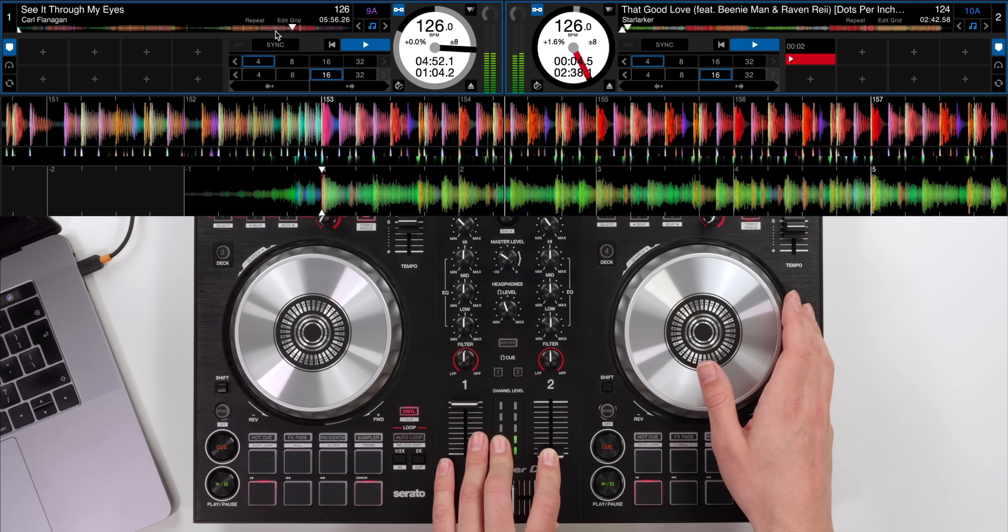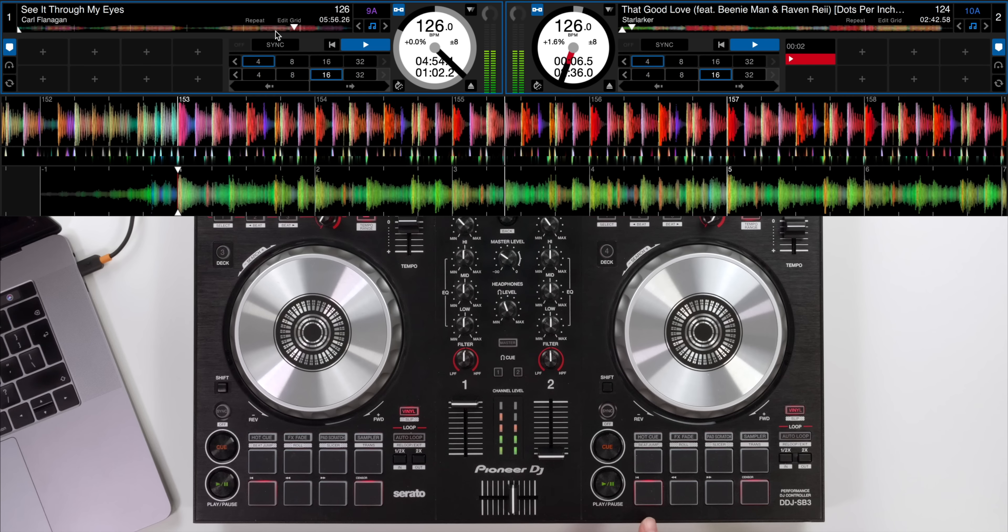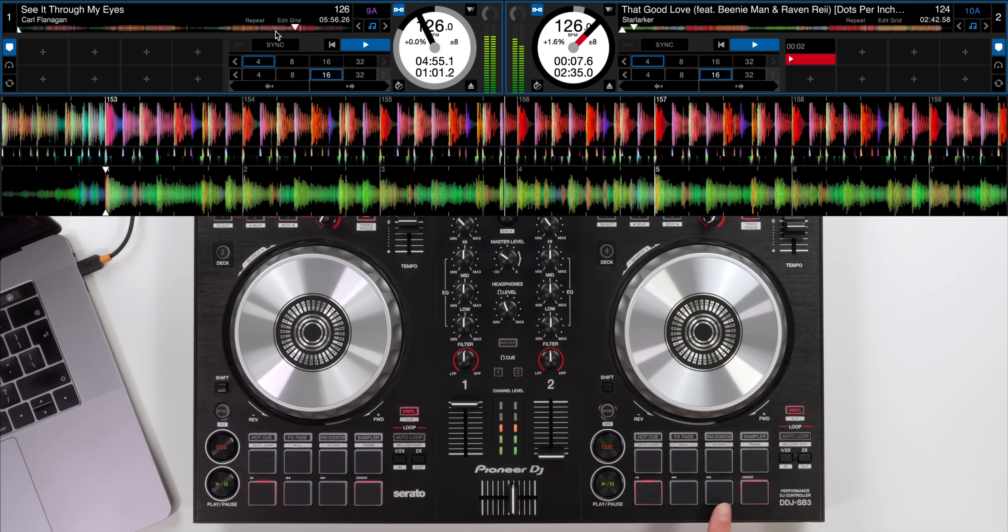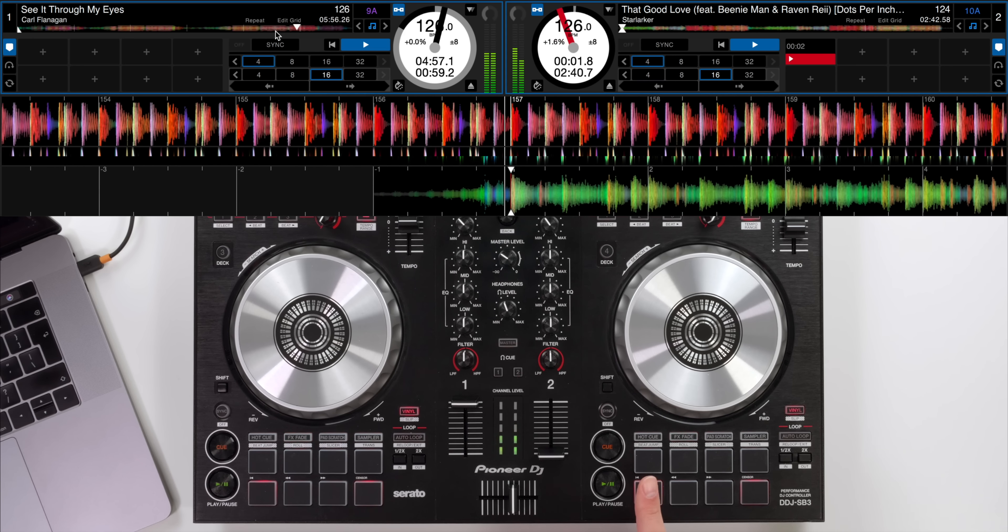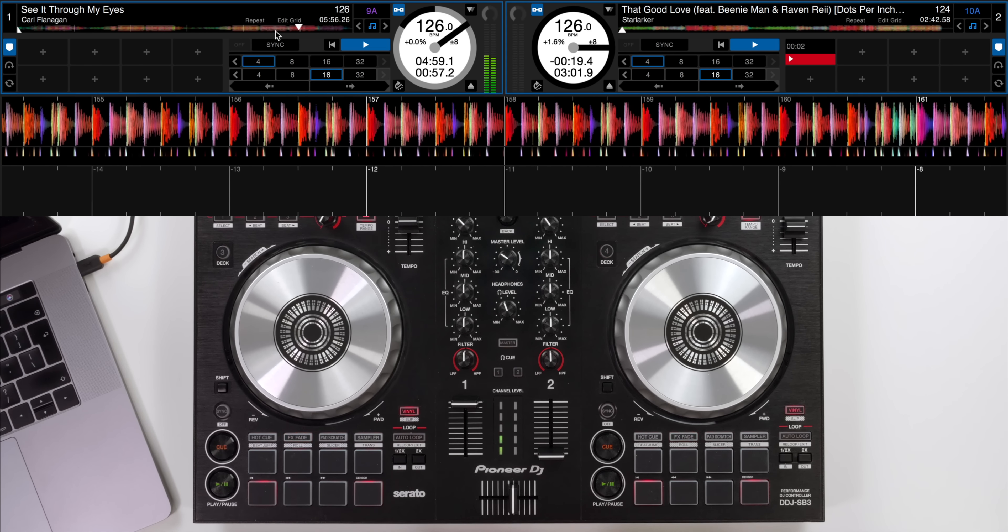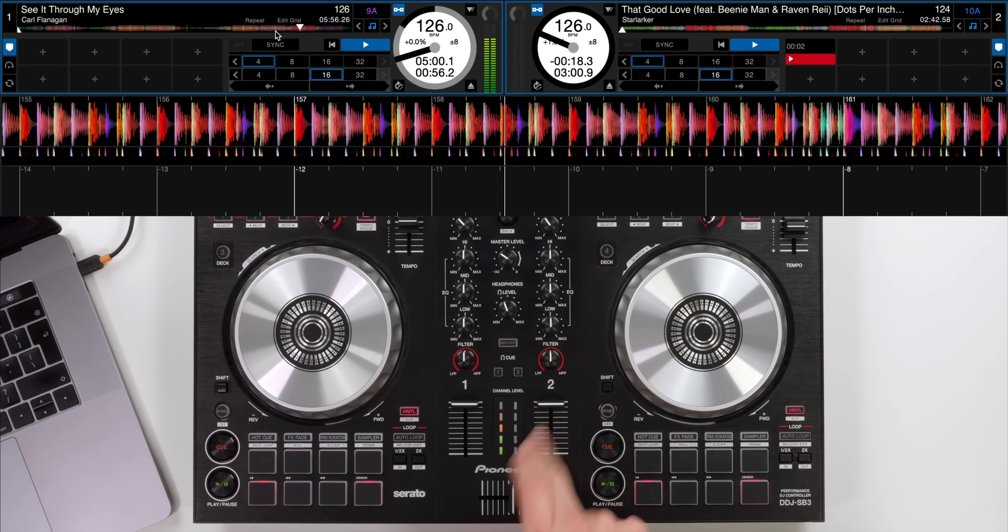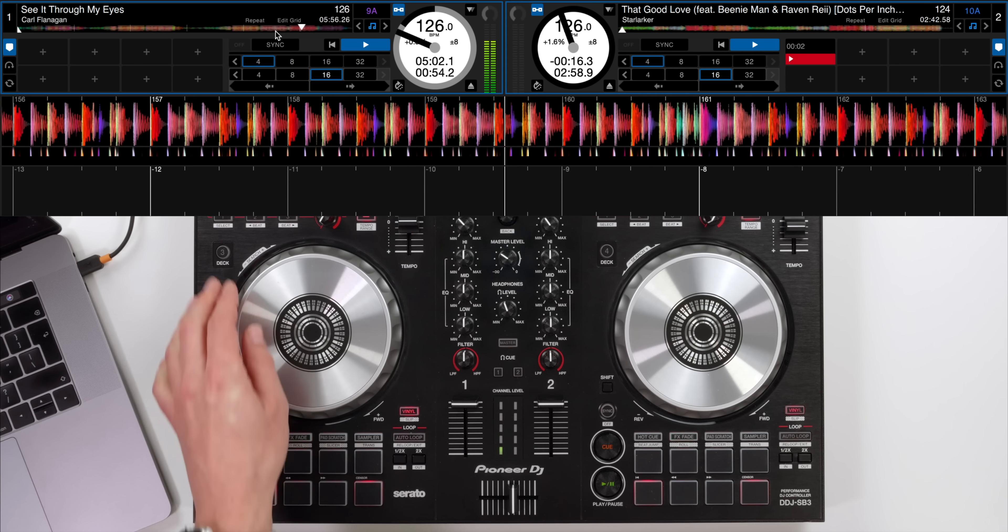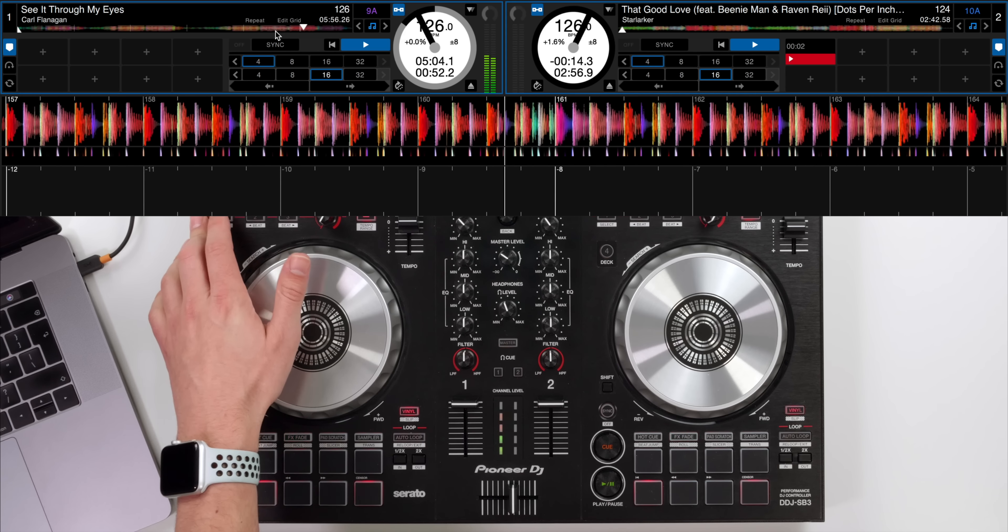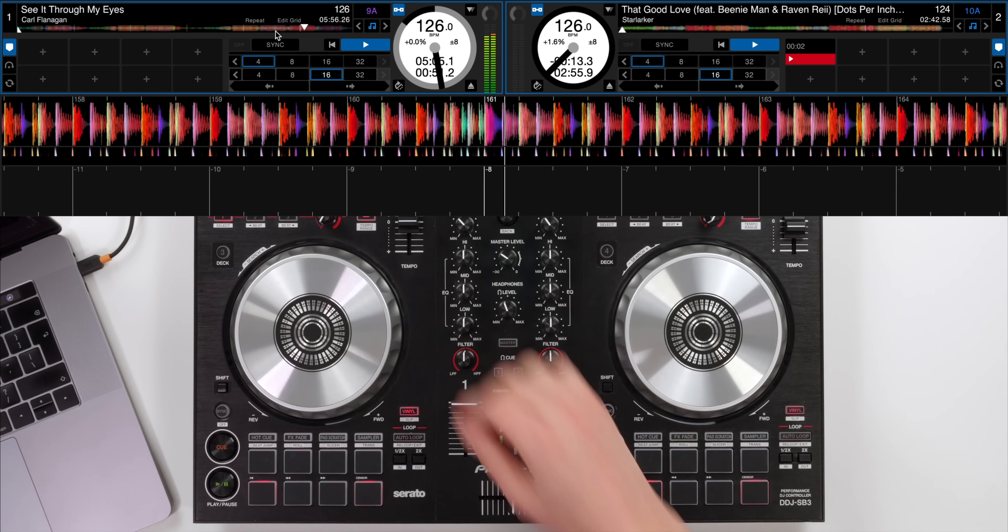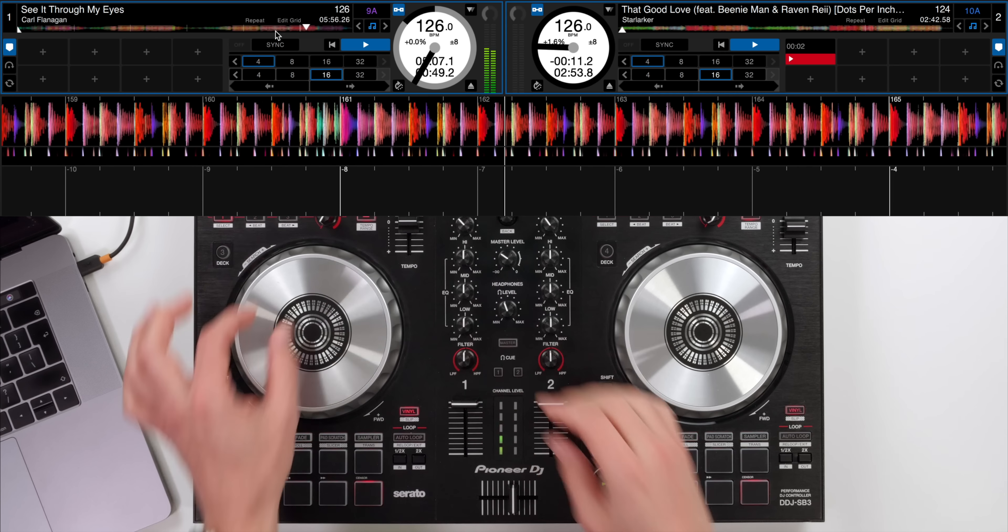When you're confident that you're on time still in beat jump mode I'm going to beat jump back one, two, three, four times. Now put the fader up. All I need to do now is prepare my echo. Let's turn it on and get ready to turn the level up.